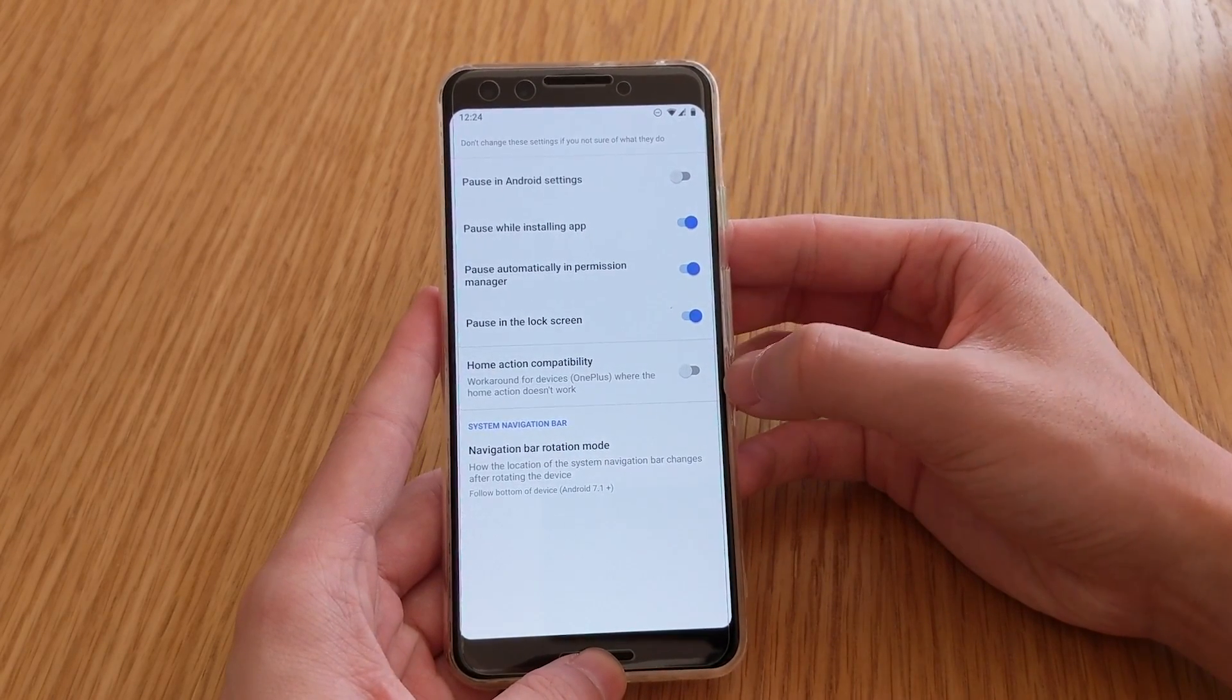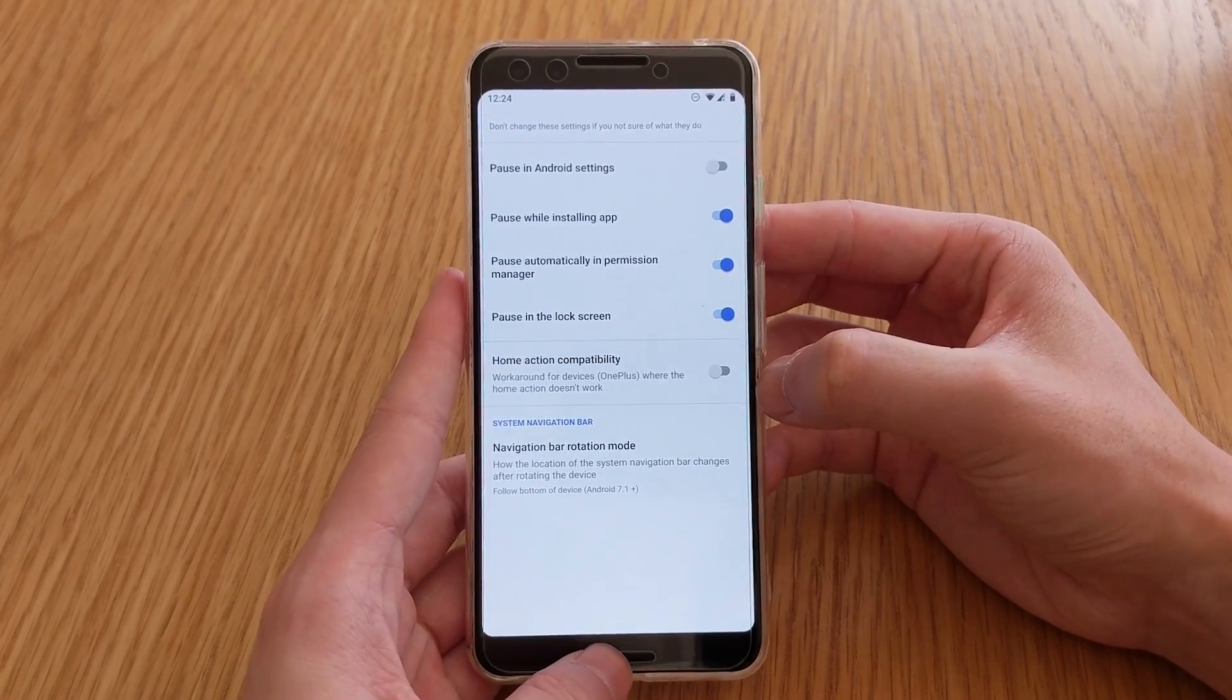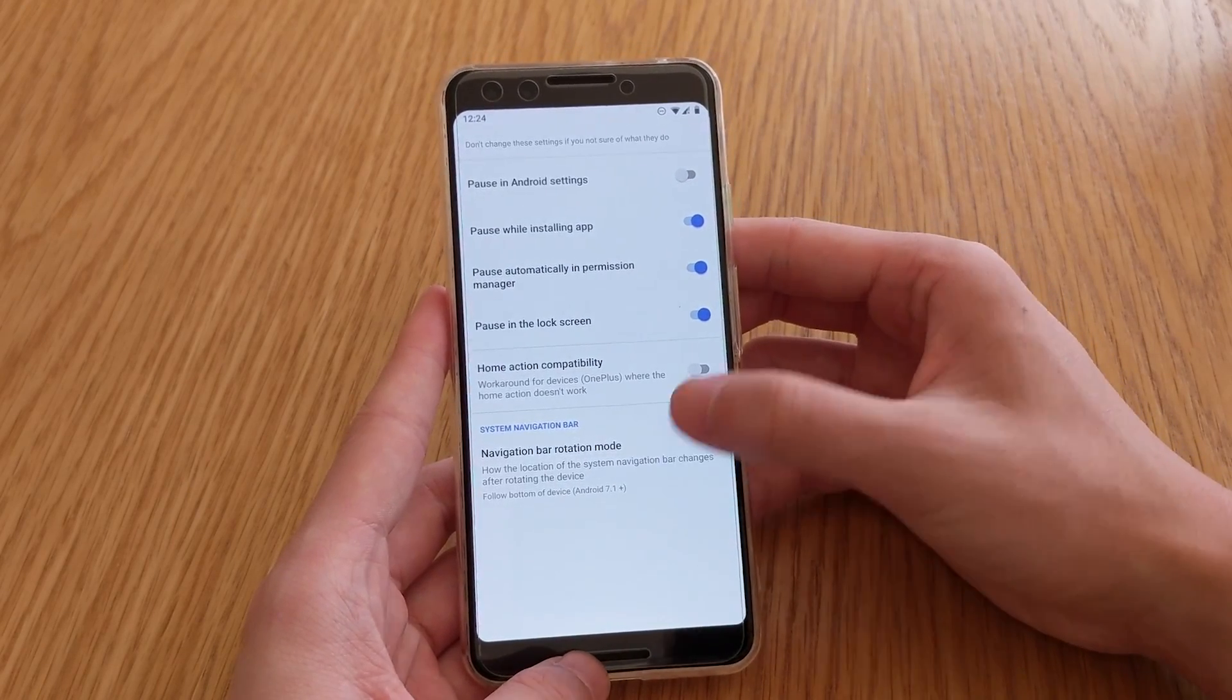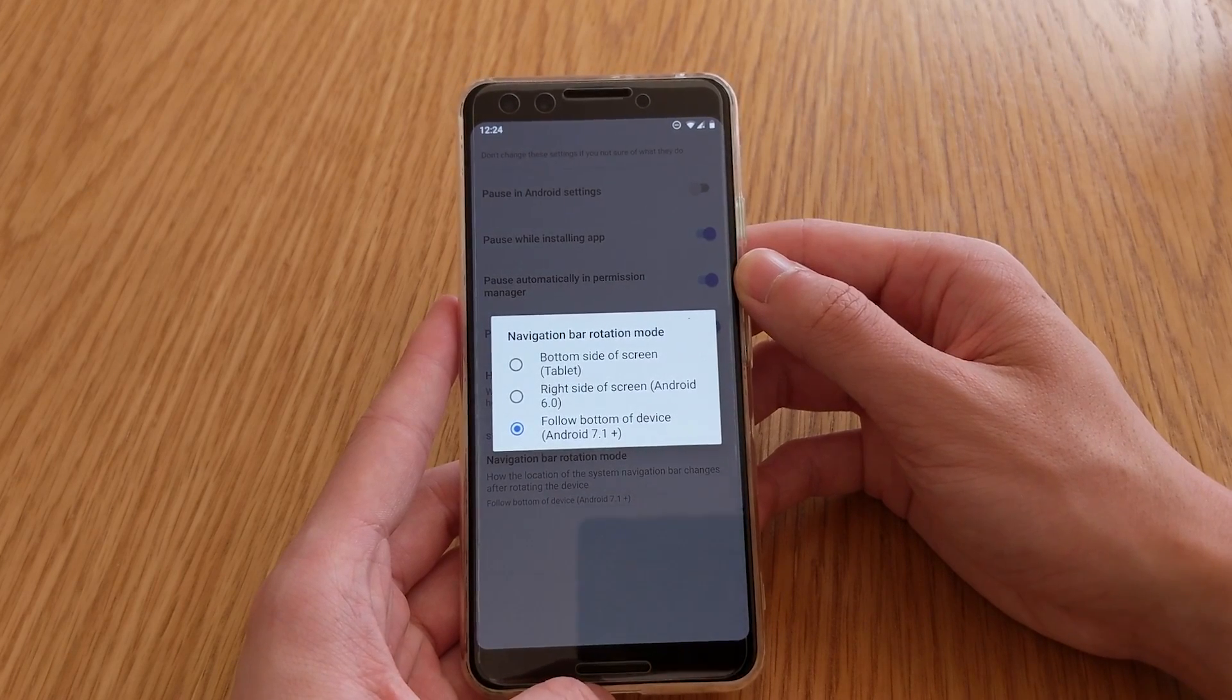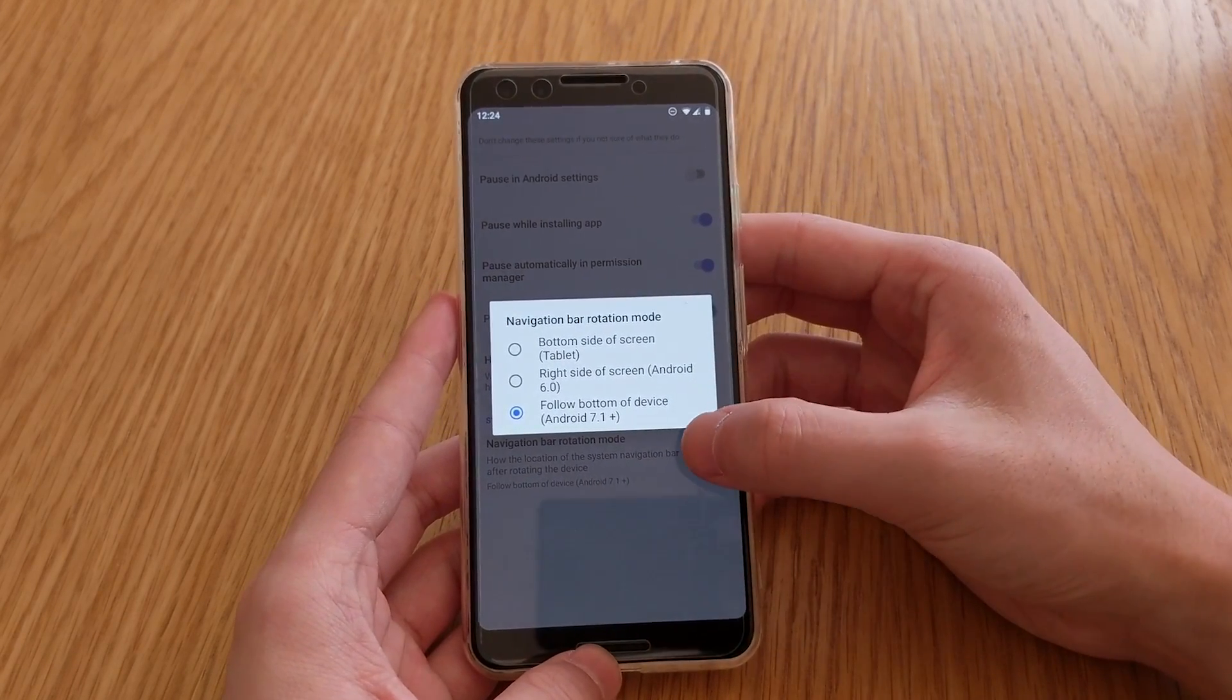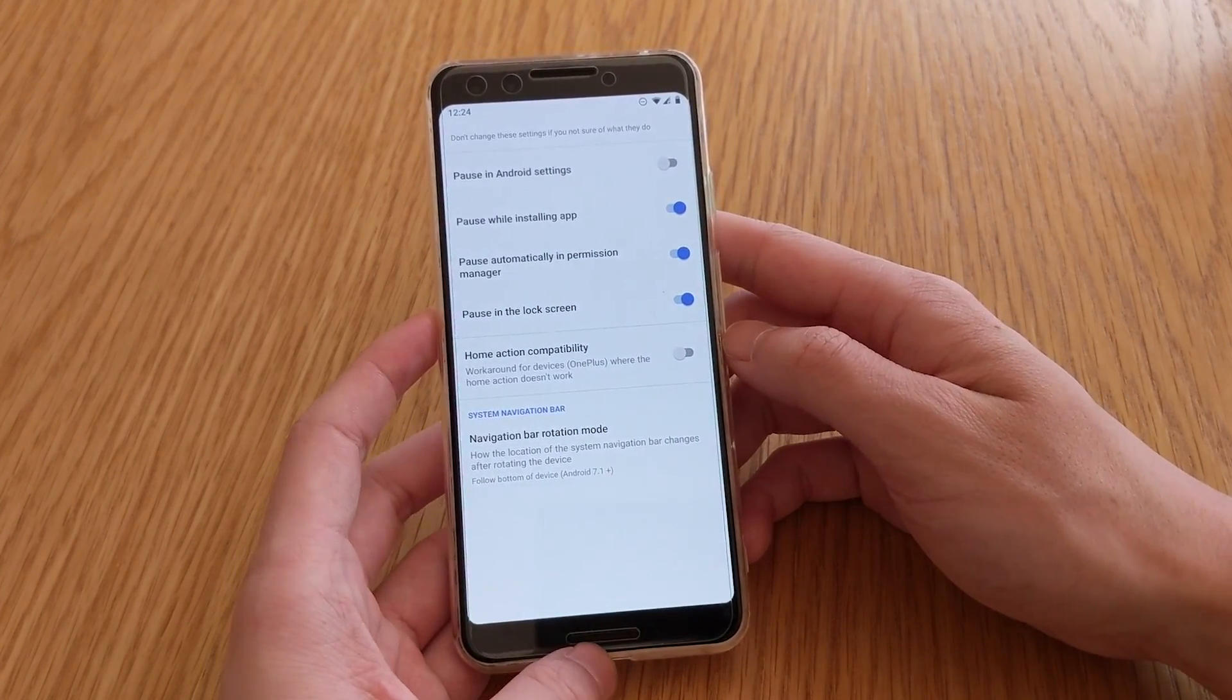This will disable itself so you can actually accept those permissions and also pause on the lock screen. And home action compatibility. So some devices, the home action might not work. Luckily on Google's Android, it does work. And navigation by rotation mode. And you can change that as well. So if you want it to actually be on the bottom side of the tablet, or the right side of the screen, or just follow the bottom of the device, you can change that if you wanted to.